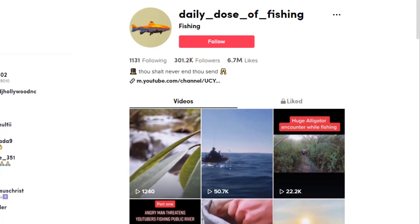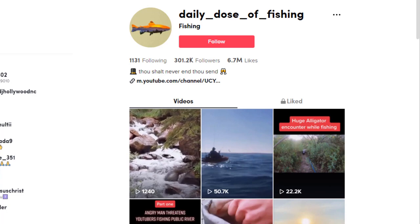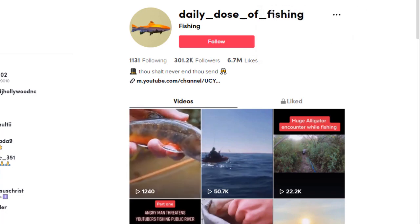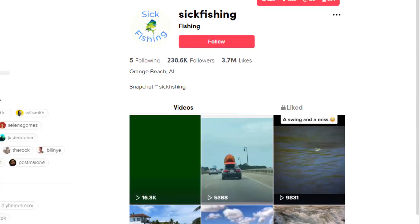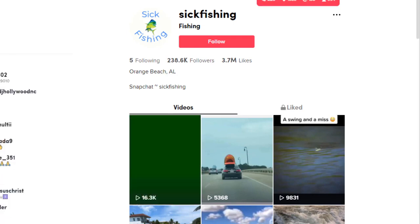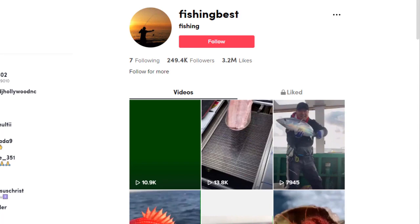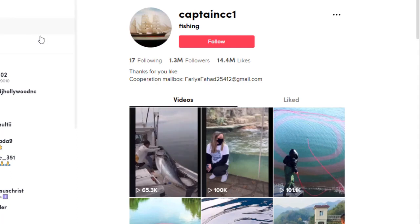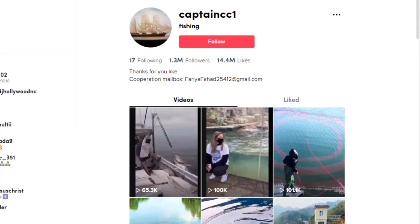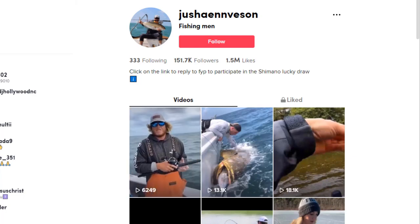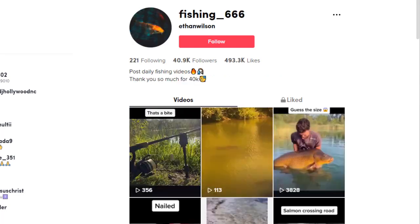Now I'm going to show you some accounts where this is a trend I noticed — this one's got 300,000 followers, all ripped from YouTube, posting two to three videos per week. This is just proof that you don't have to even necessarily create your own content. Here's one with 238,000 followers and 3.7 million likes — all ripped off. Here's one with 250,000 followers and 3.2 million likes — all videos ripped off. Here's one with 1.3 million followers and 14.4 million likes — again all reposted from elsewhere. Here's one with 151,000 followers and 1.5 million likes — again all reposted. Proof that you don't necessarily have to make your own videos, though I think it pays off if you do.